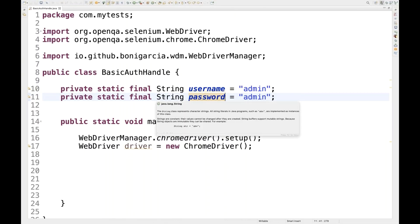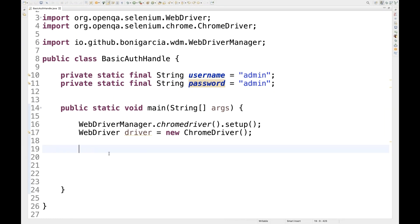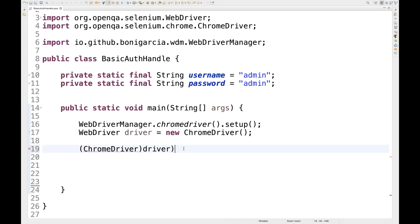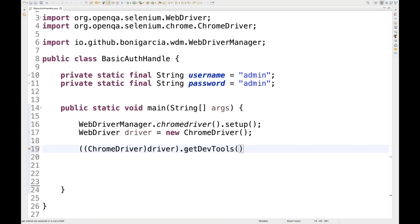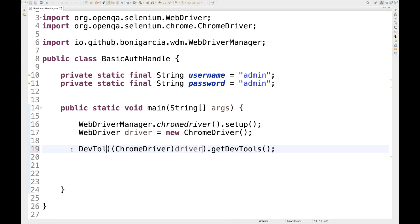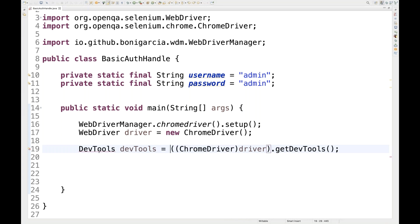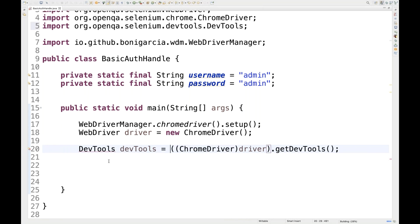Instead of passing username and password along with the URL, I'm going to use Chrome DevTools. First, I typecast the driver to ChromeDriver, then call the getDevTools() method on it. This returns a DevTools class object, which I store in a variable called devTools. Import the DevTools class — this is a new feature added in Selenium 4; you won't get this in Selenium 3.